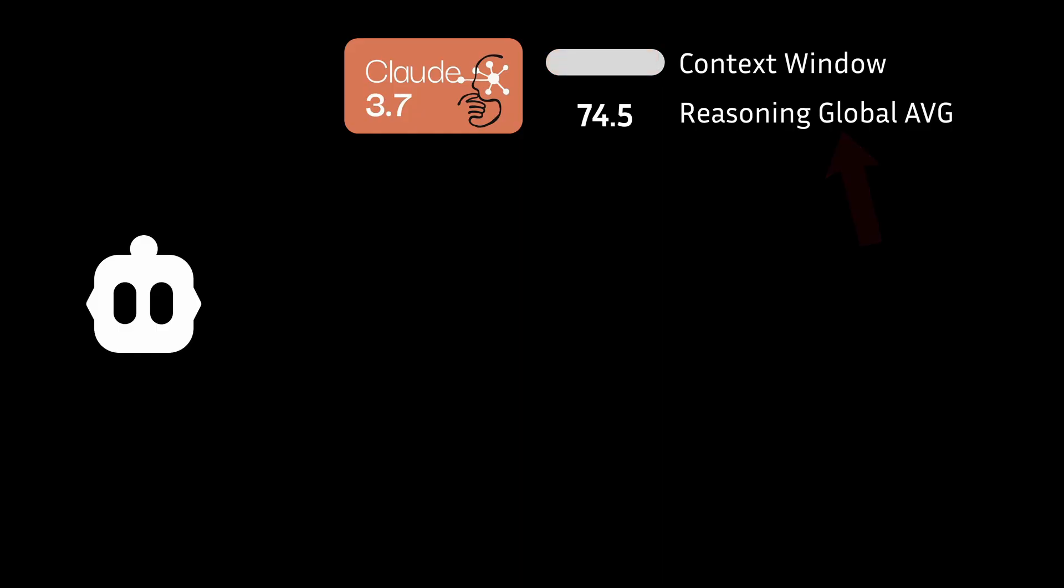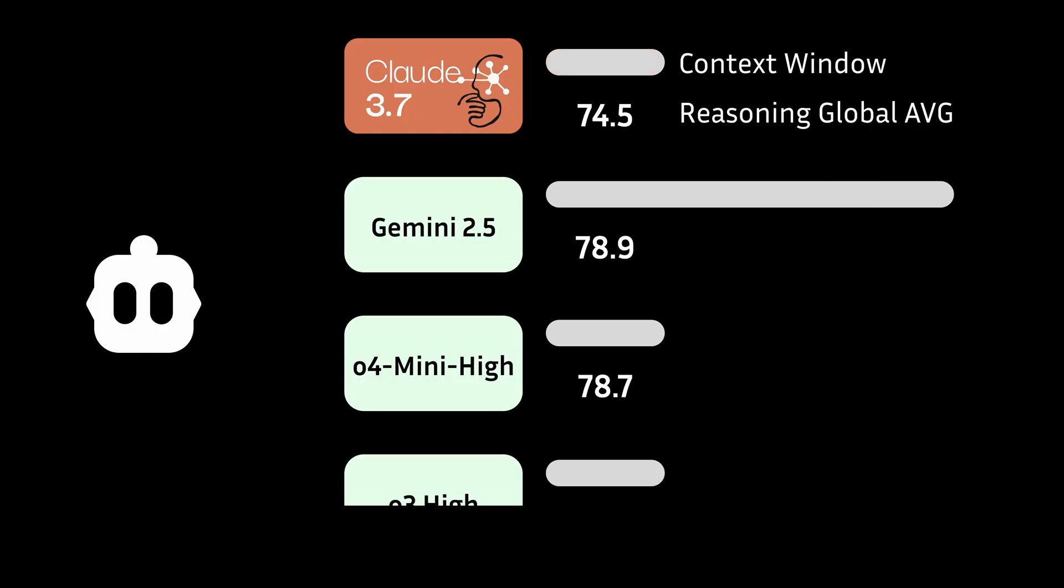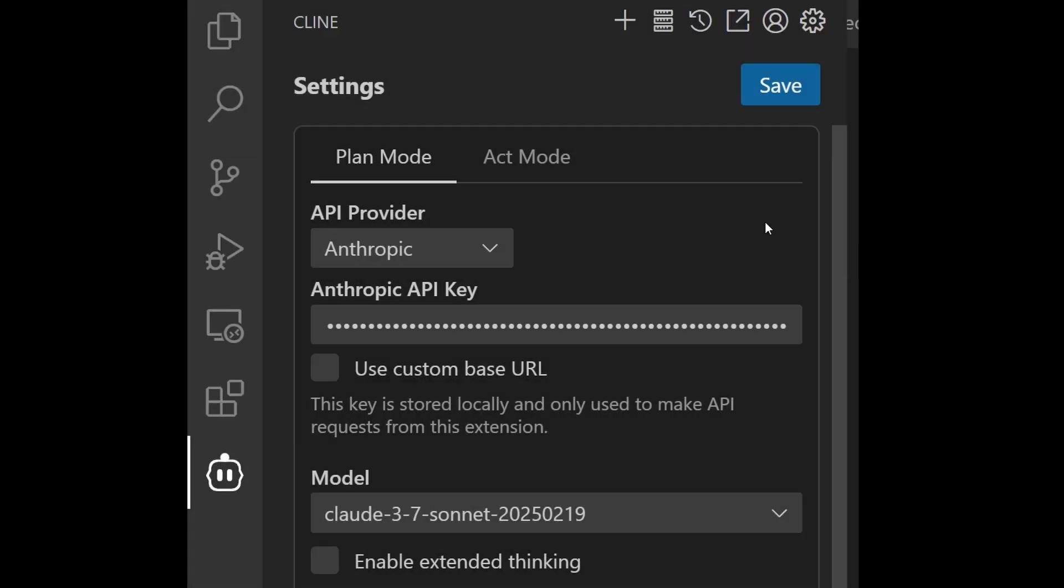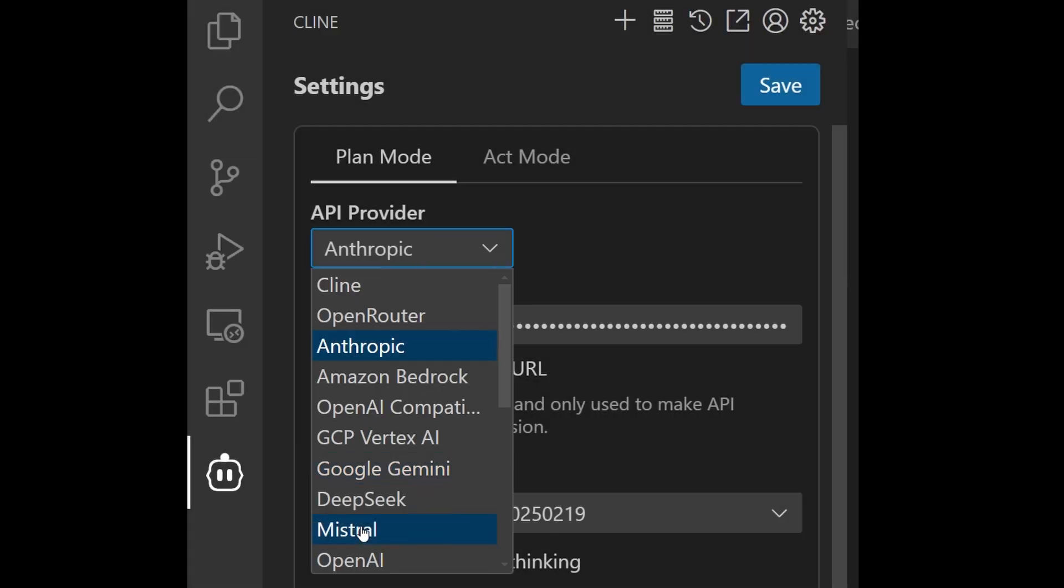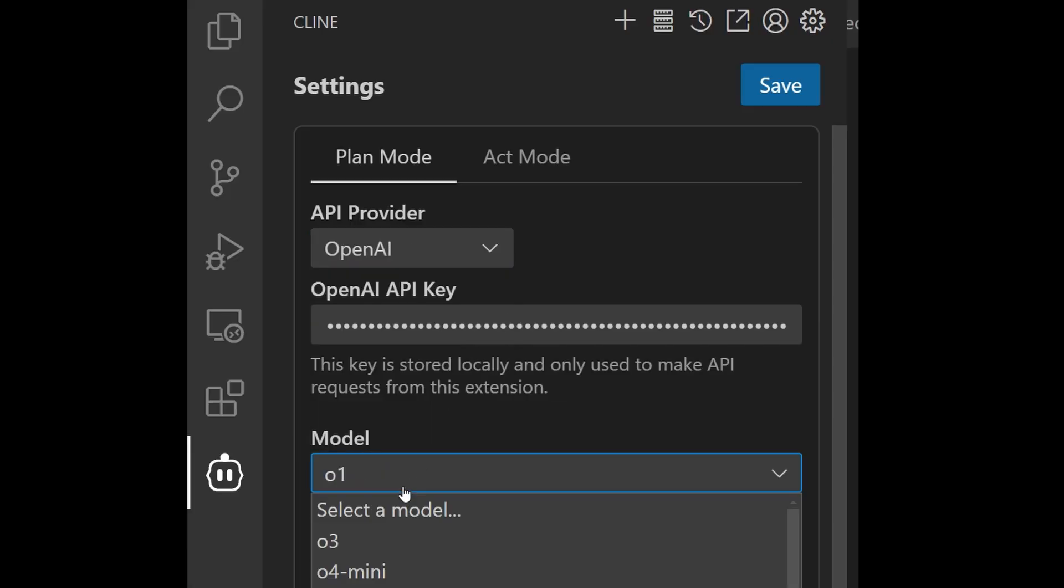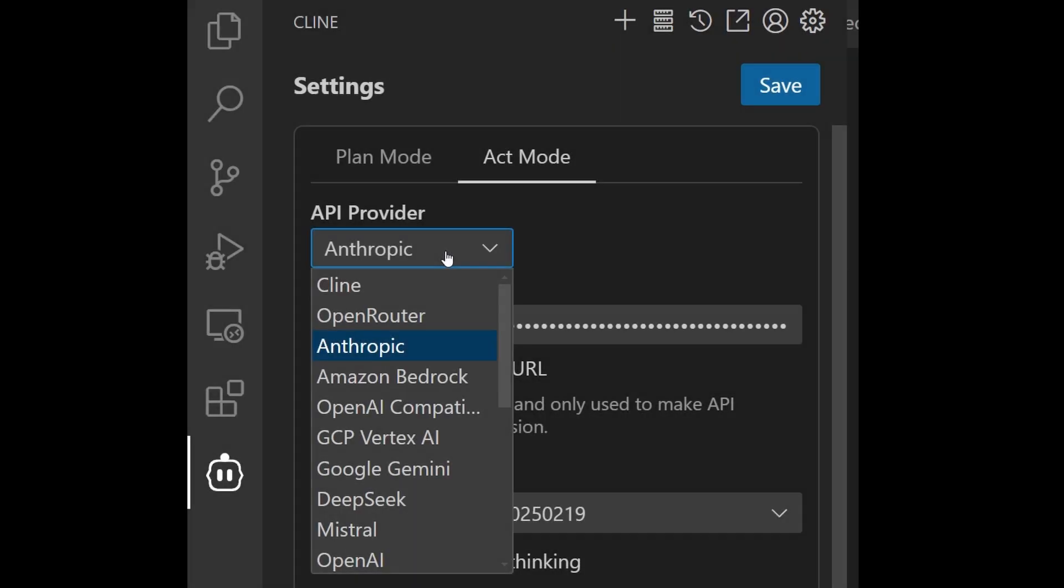And also, it just doesn't reason as well as other models, which leads to not having your business requirements fully understood. So being at an intermediate level, you designate a different model for the plan mode for better reasoning and bigger context, and a coding model for the act mode.